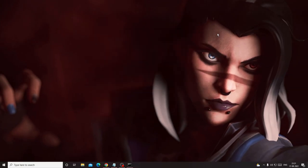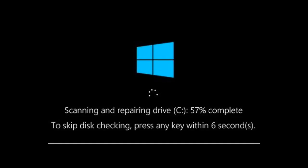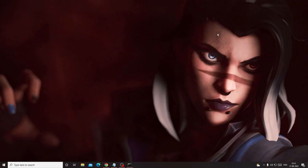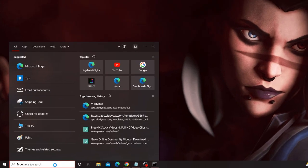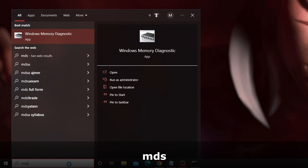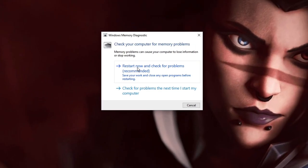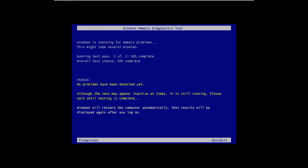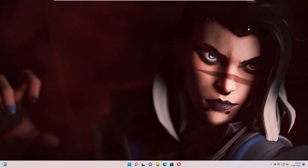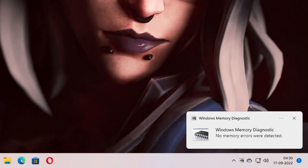Once you are done with all these steps, make a restart. As soon as you restart, the chkdsk checking will begin — wait until that process is completed. Once it's done, you need to run the second step: the memory diagnostic. Again type mds in the search box and choose Windows Memory Diagnostic, then click Restart Now. The computer will restart and come up with a blue screen where the memory diagnostic will begin, showing you the progress.